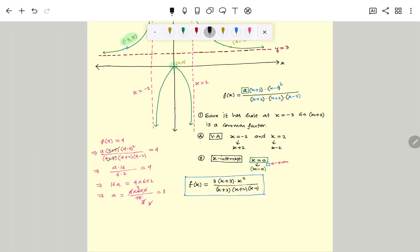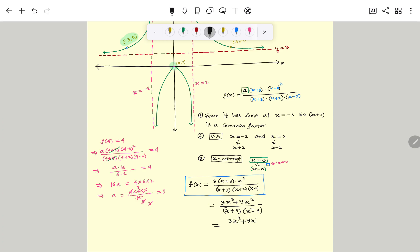If you want, you can simplify and expand. The numerator becomes 3 times x squared times (x plus 3), which gives 3x squared plus 9x squared terms. The denominator is (x plus 3)(x squared minus 4). Expanding the denominator further gives x cubed plus 3x squared minus 4x minus 12. So this is the rational function equation of the given graph.